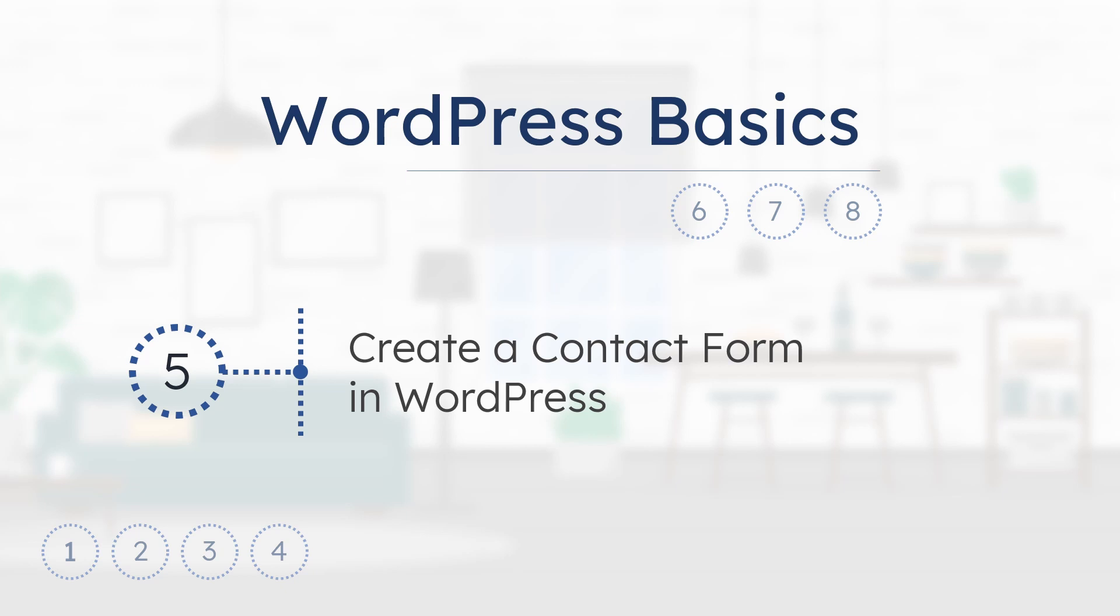In the previous video of this series, we saw how to create a contact form on a WordPress website. This is an 8-part series, where you can learn basic customization of any WordPress website.